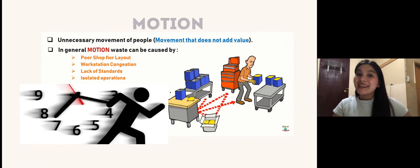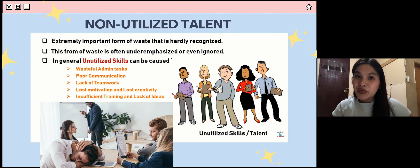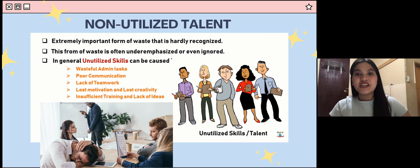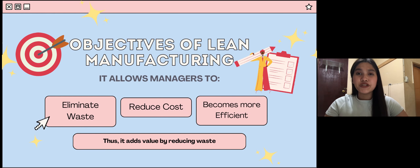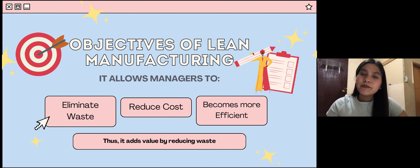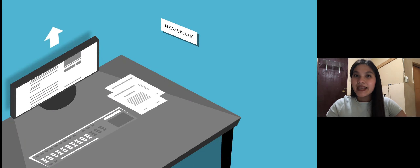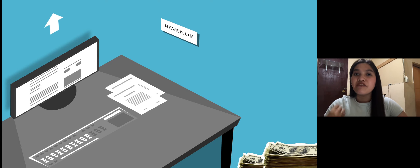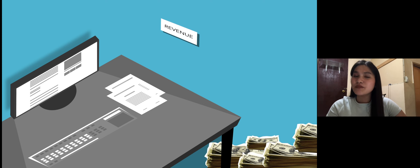The eighth waste is non-utilized talent. If employees are undertrained and understimulated, there is waste. Employee talent can be underutilized due to poor management, poor communication, or failure to involve employees in design and development tasks. The next objective is to reduce costs, which results from the elimination of waste and benefits the whole company. Lastly, to become efficient — efficiency means doing the same things faster or with less waste, creating more revenue.